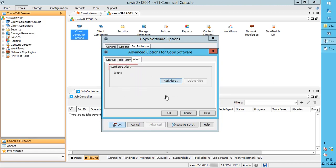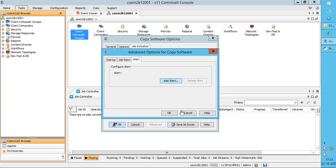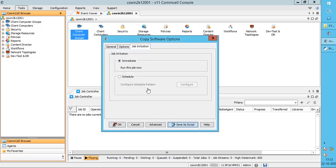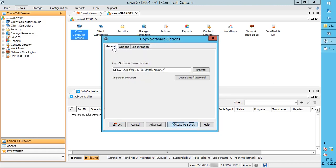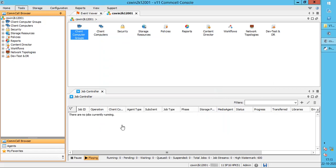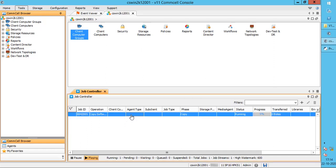On the Alert tab, you can set an alert for the job for successful completion or failure. Once done, click OK. The copy software job is now seen in the Job Controller. Double-click to view the job details.